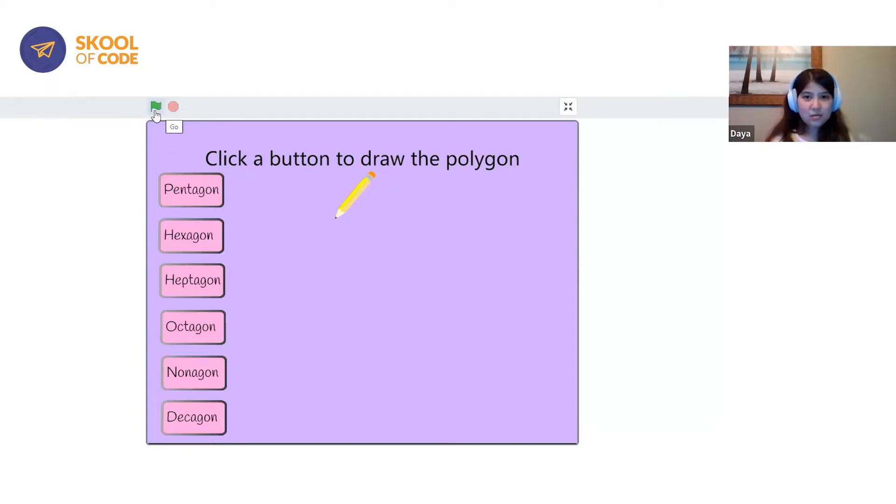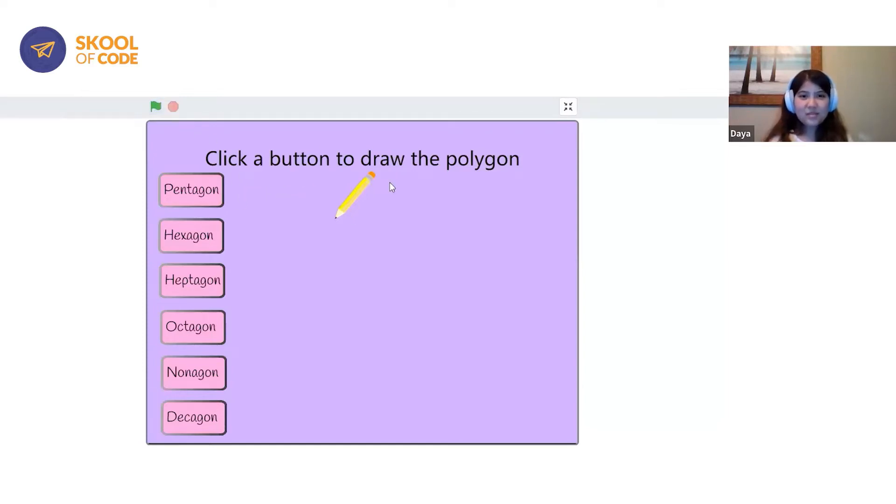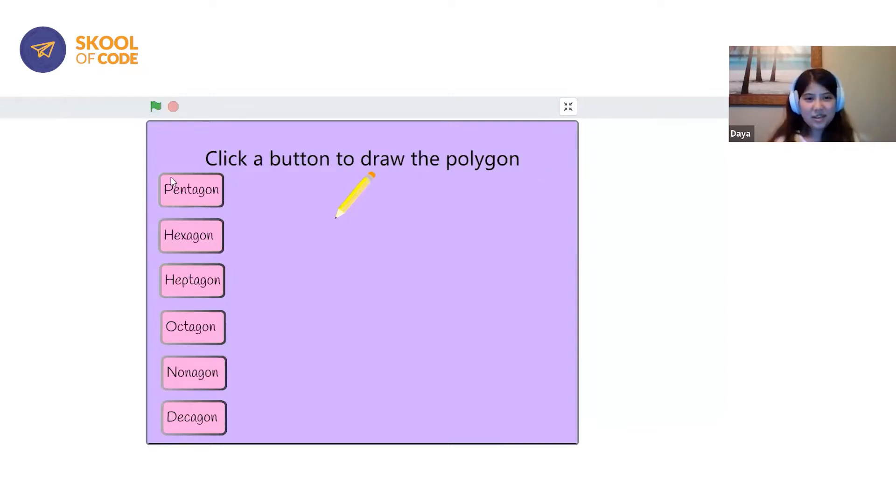So when it first starts, click on the button to draw the polygon. There's audio playing which reads the caption at the top.